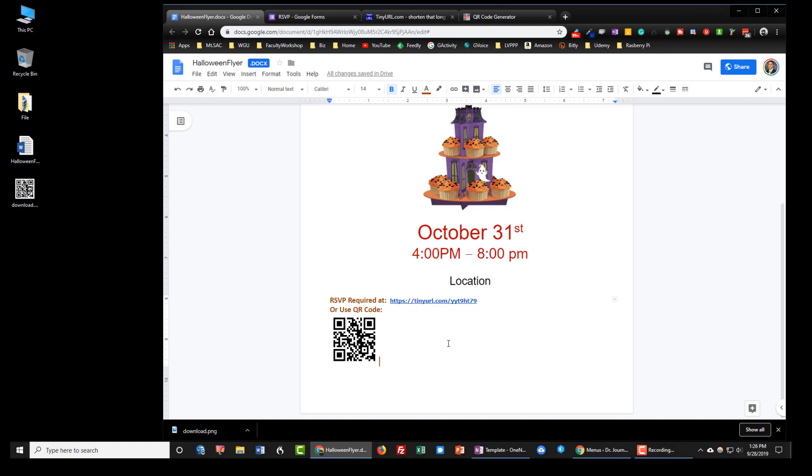And that is how you create a QR code that will link to a Google form. If you found this video useful please give it a thumbs up and subscribe to the channel to be notified as soon as we release another video. If there's something specific that you would like to learn please post your request below this video in the comment section. Thank you for watching.